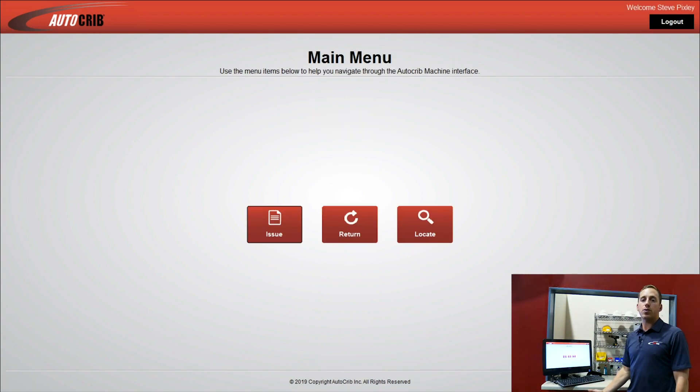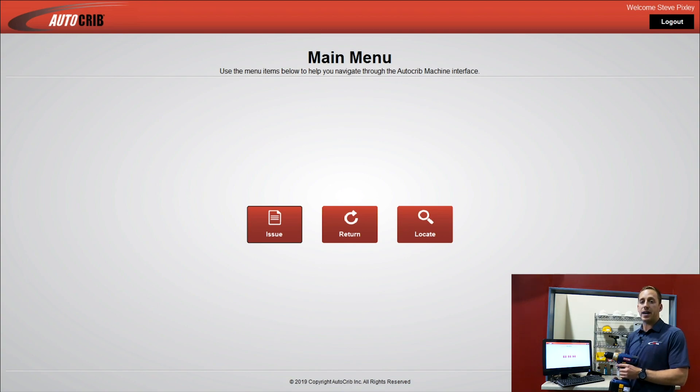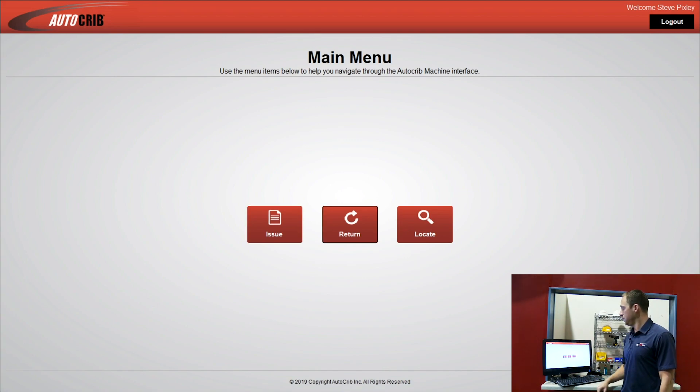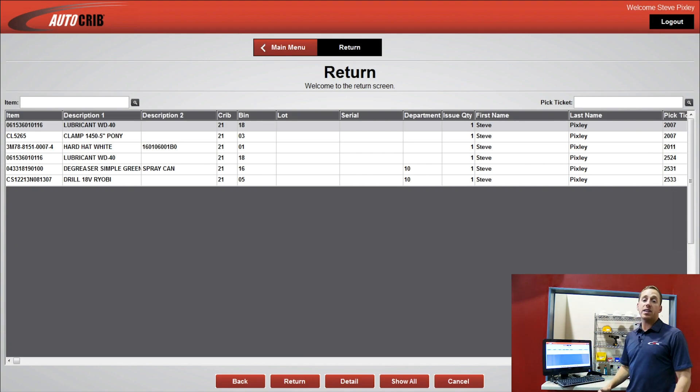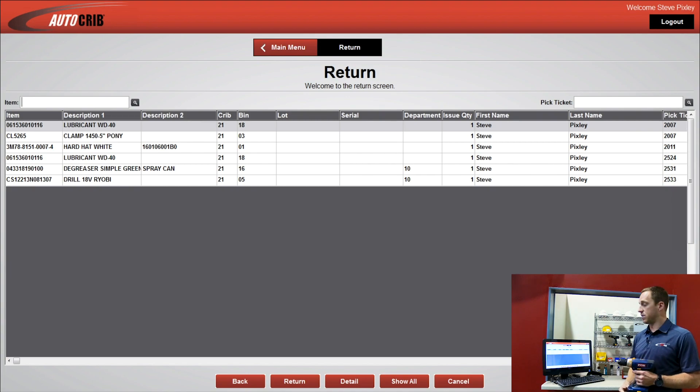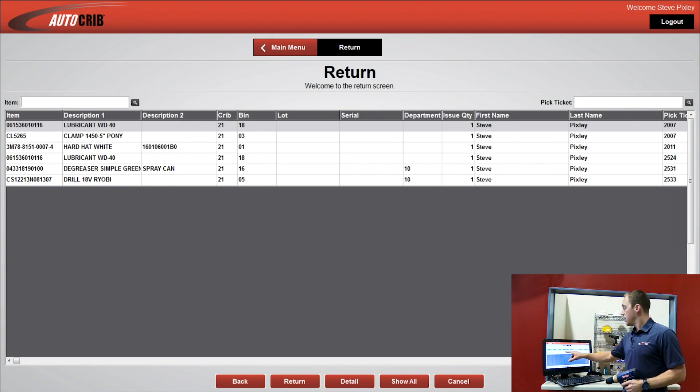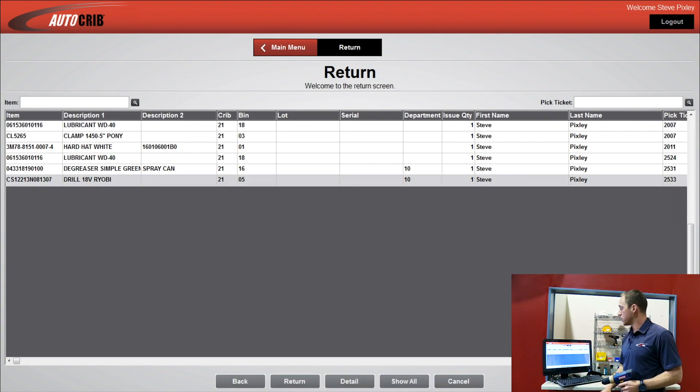Now we're going to go through the return module. I want to return this drill that I had previously issued out. So I'm going to go to Return. I'm going to be presented with a list that shows only the items that I specifically have checked out of the system. I'll choose the drill. I'll press Return.